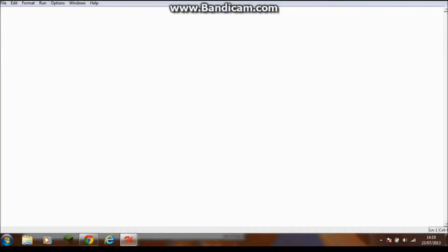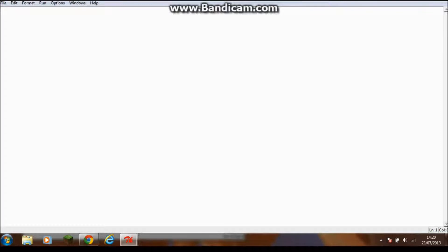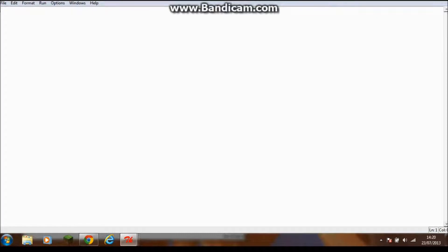This program may seem a bit pointless, but it's just a bit of fun. You can use it if you're bored and can't really decide what game to play. You can just input these games and it will select a random game for you.